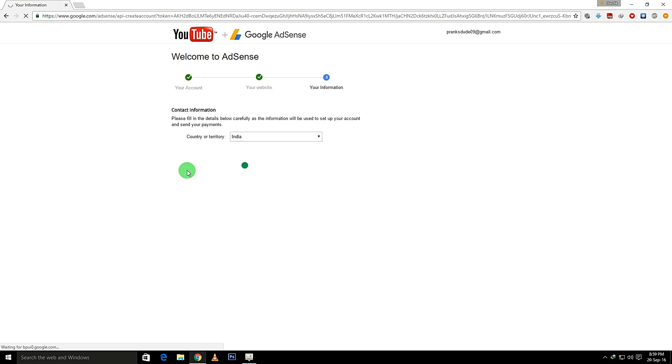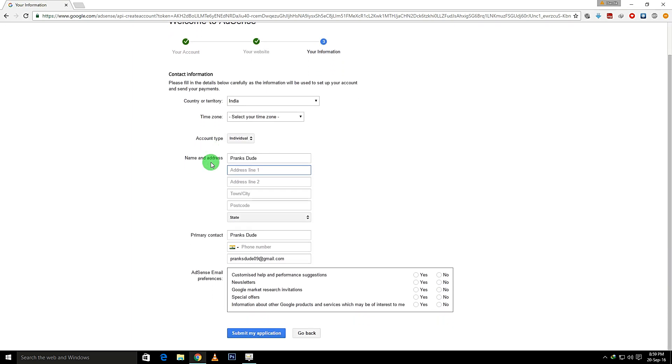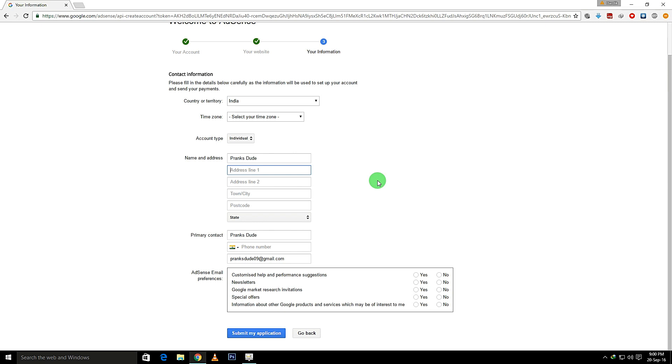In a few days or months, you'll get a verification letter from Google. That's it. Thanks for watching guys, and please don't forget